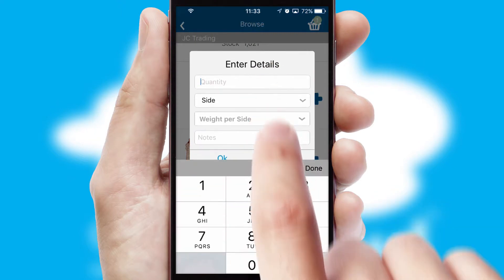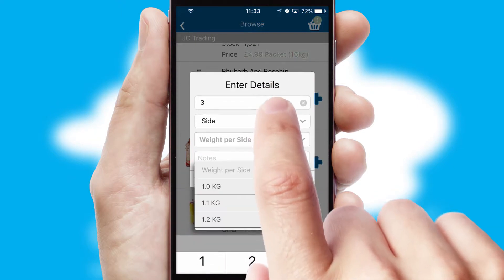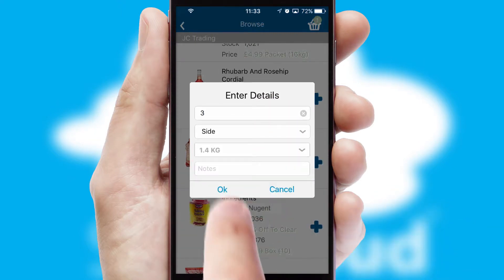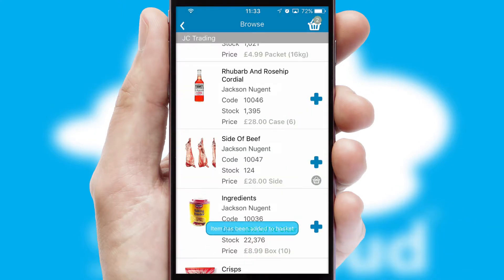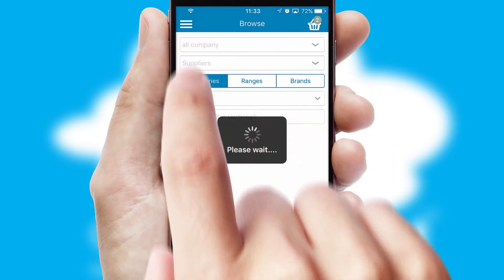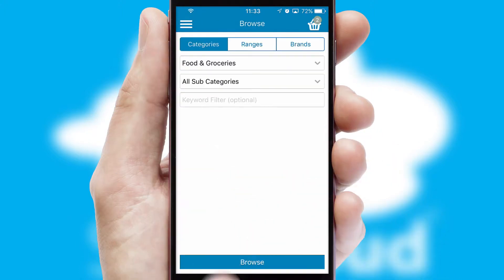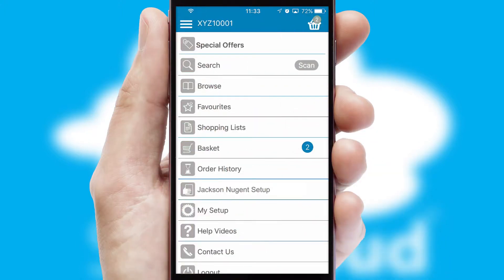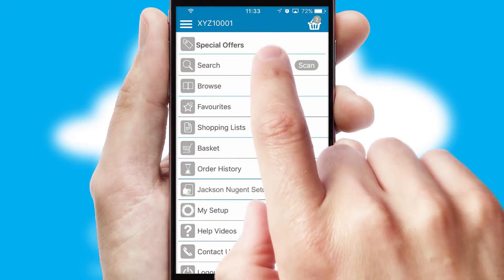SwiftCloud can also deal with multiple product options, including complex configuration rules. You can keep track of how many items you have in the basket with the icon at the top right of the page.